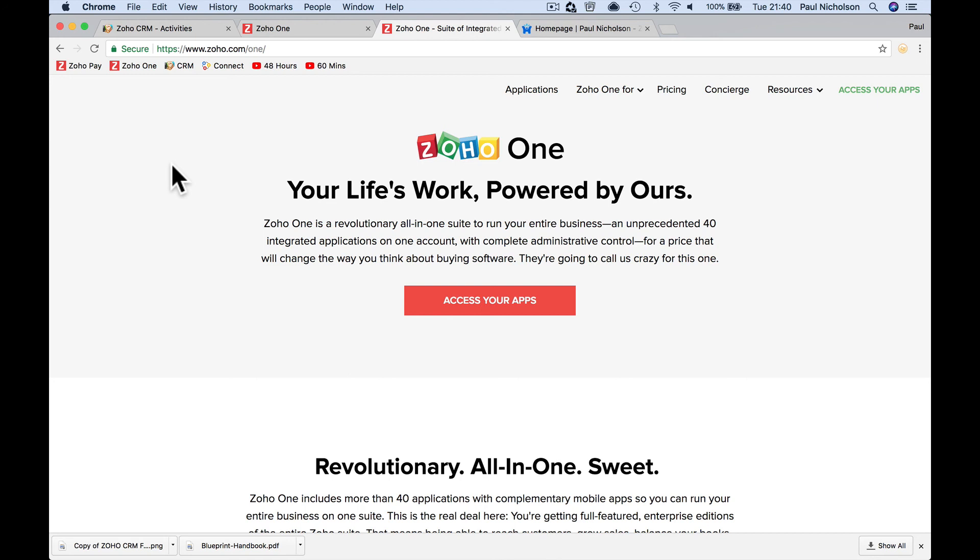So if I were you, Zoho one, give it a trial, find out more about it. Go and look for my Zoho one introduction videos. Just really cool, really cool for your business. Cool.